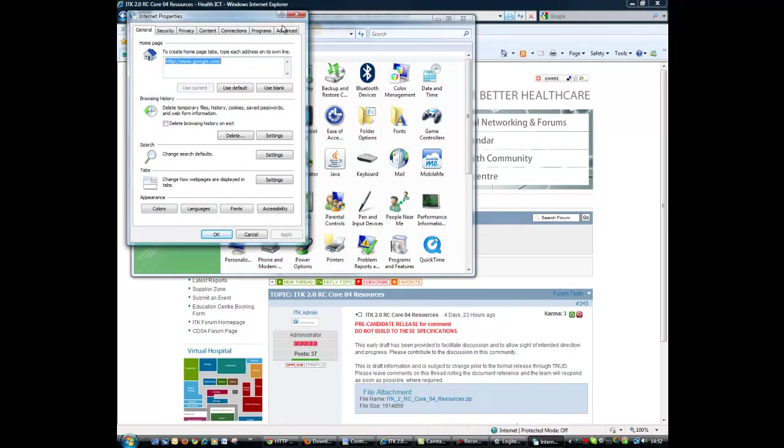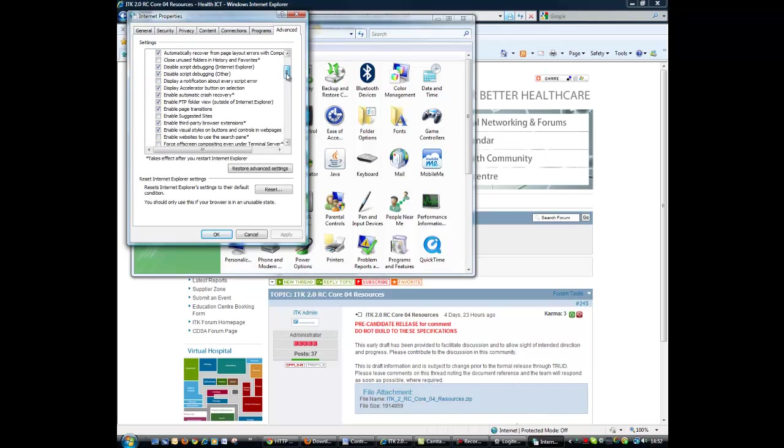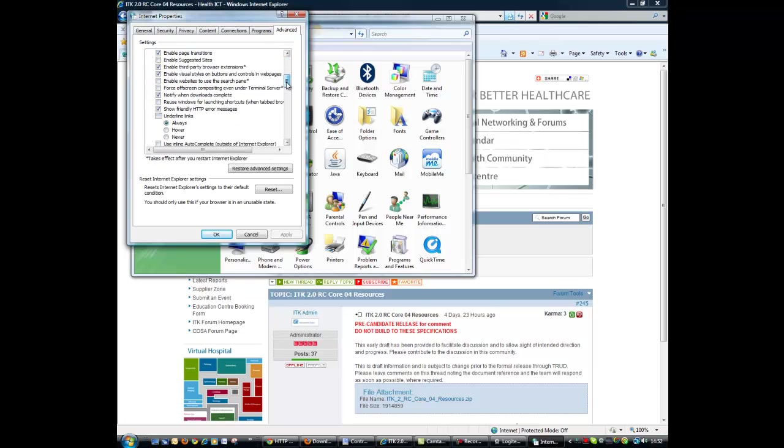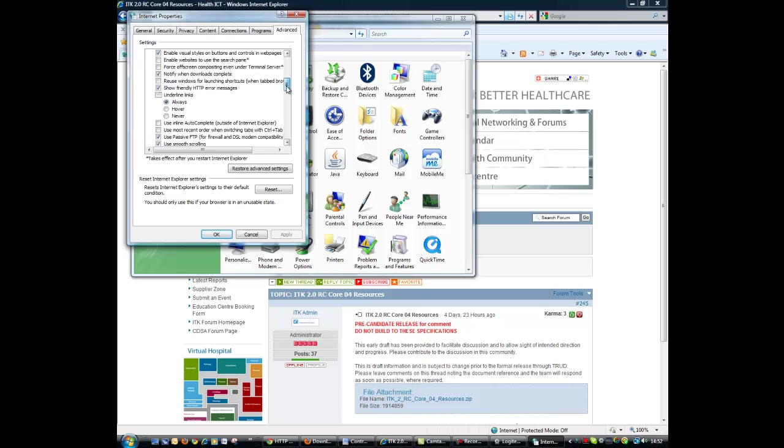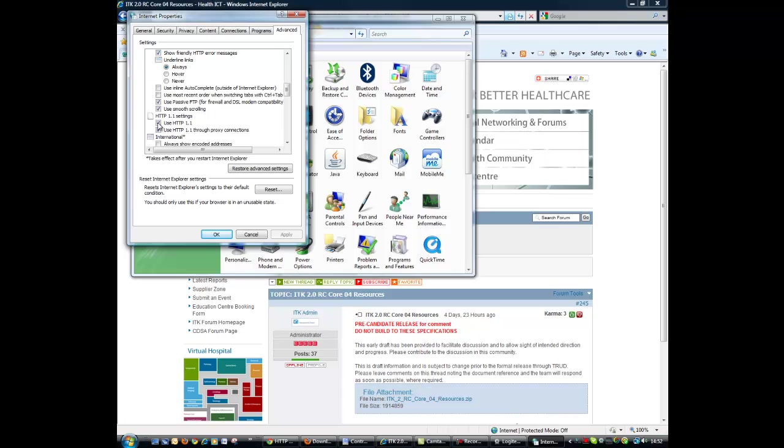Go into there, move across to the Advanced page and you're looking for something called HTTP 1.0, 1.1 settings. If you remove use HTTP 1.1 from here and then apply that.